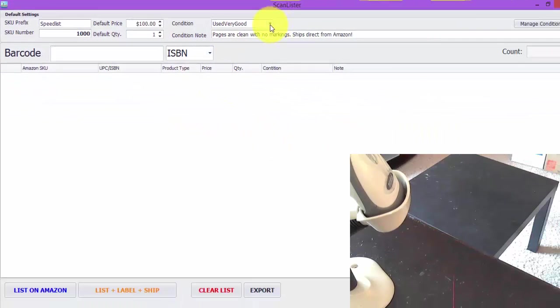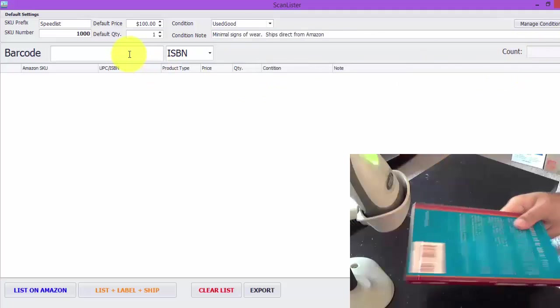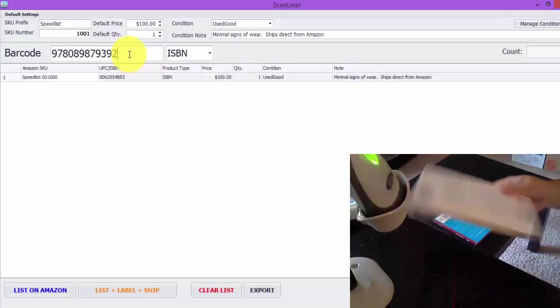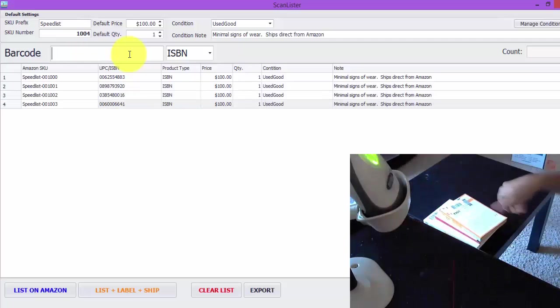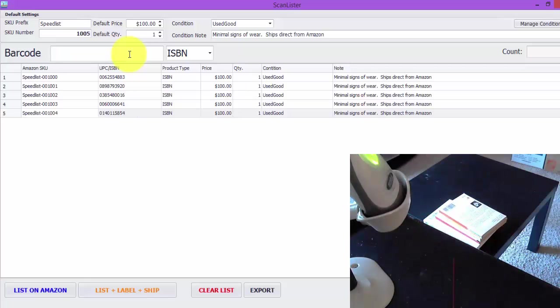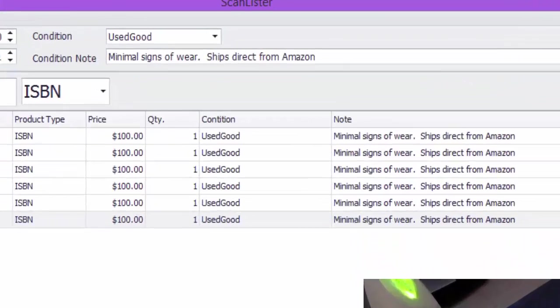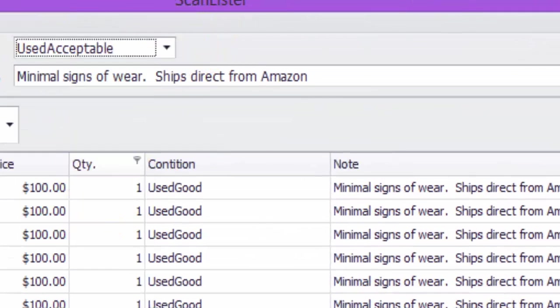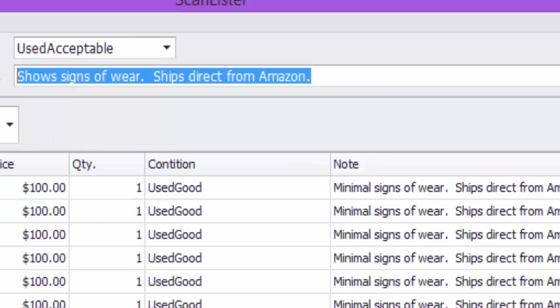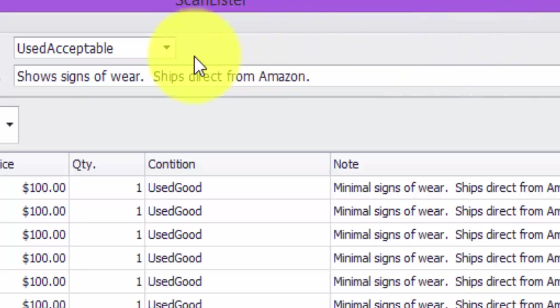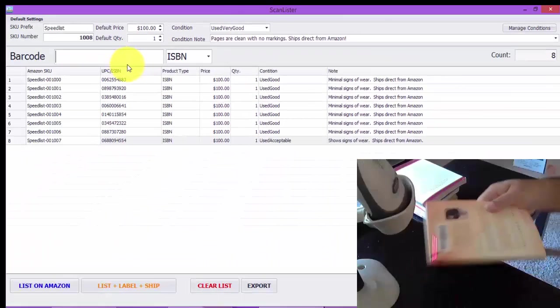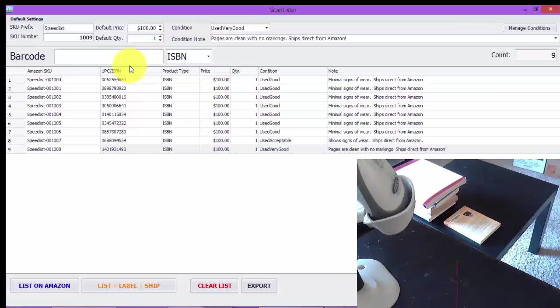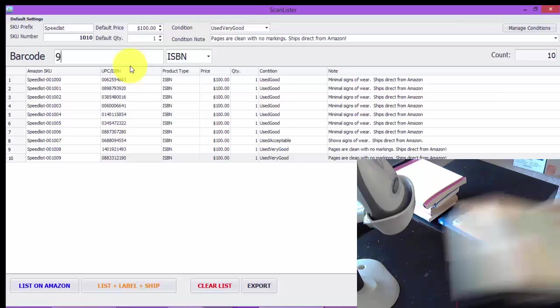And I have a few books in good condition that I'm going to list. And I have one in an acceptable condition, I'll go ahead and list that. And the rest of the books will be in the same condition, very good condition, pages are clean with no markings. So you can see all you have to do is just drag the book underneath the scanner and it lists it.